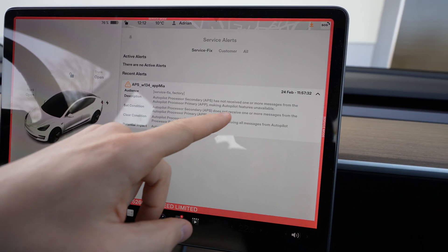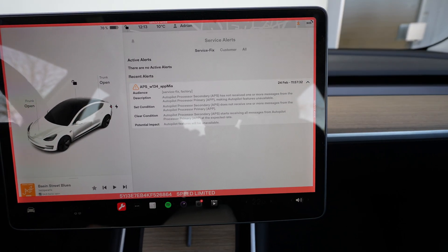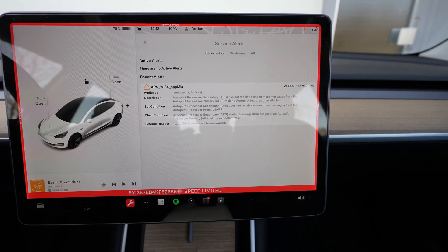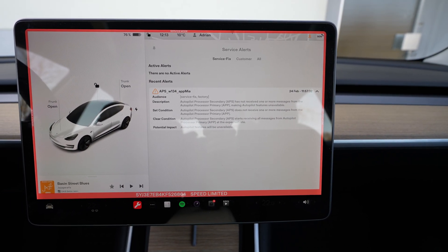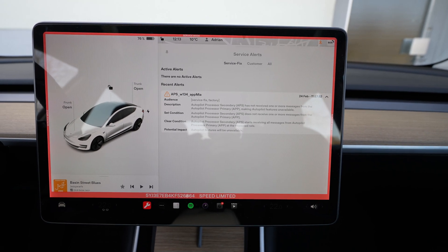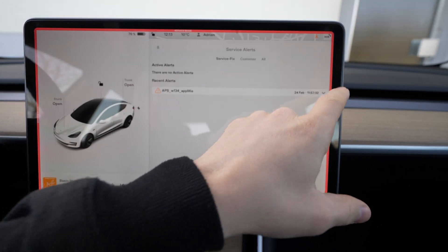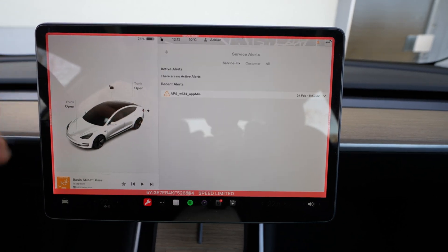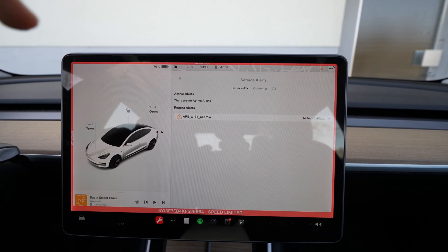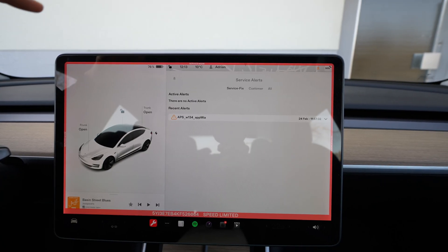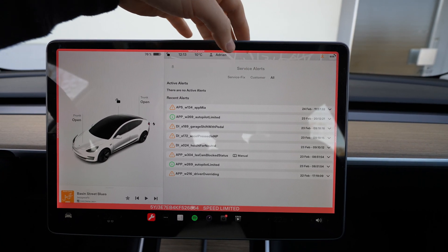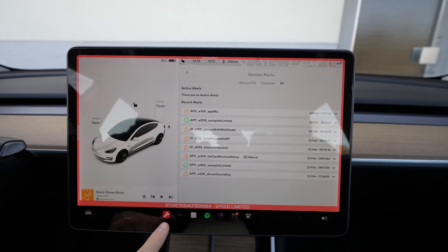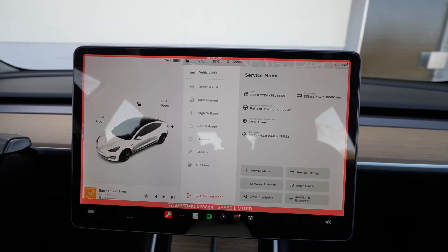Here you see I have already one error that said 'autopilot processor secondary APS has not received one or more messages from the autopilot processor primary, may cause autopilot features unavailable.' That was an error on 24 February I think, today actually. It's not a big deal, I already drove the car before and the autopilot was fine, maybe it's nothing complicated.